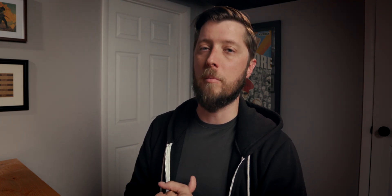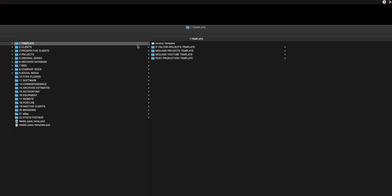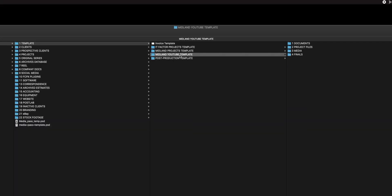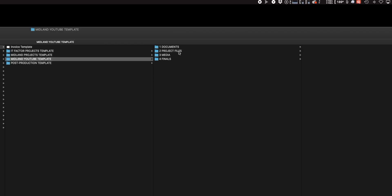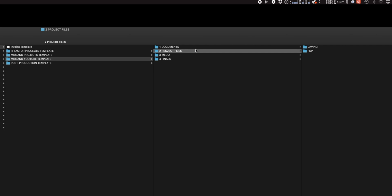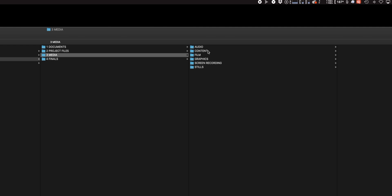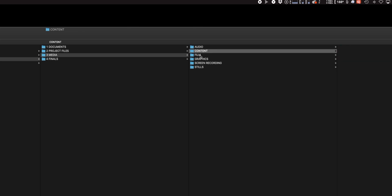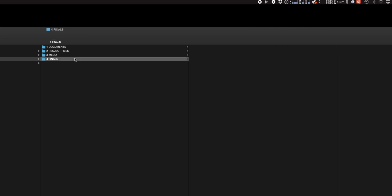I use two FileTree templates primarily — one for my YouTube videos and one for my paid commercial work. Here in Finder I have four templates: my Midland Projects template and my Midland YouTube template. The YouTube template is pretty simple. I have a Documents folder for scripts, a Project Files folder with DaVinci Resolve and FCP, and a Media folder — which is where I spend the bulk of my time — containing audio, content, film, graphics, screen recordings, and stills. I also have a Finals folder so that when I export my final video, I always have a master version in my archives.